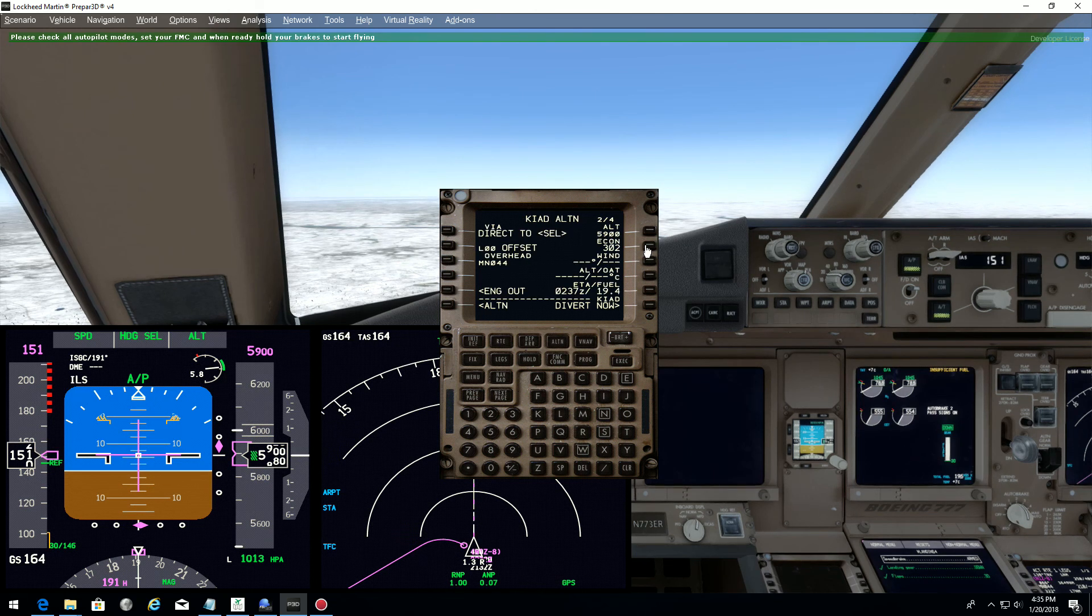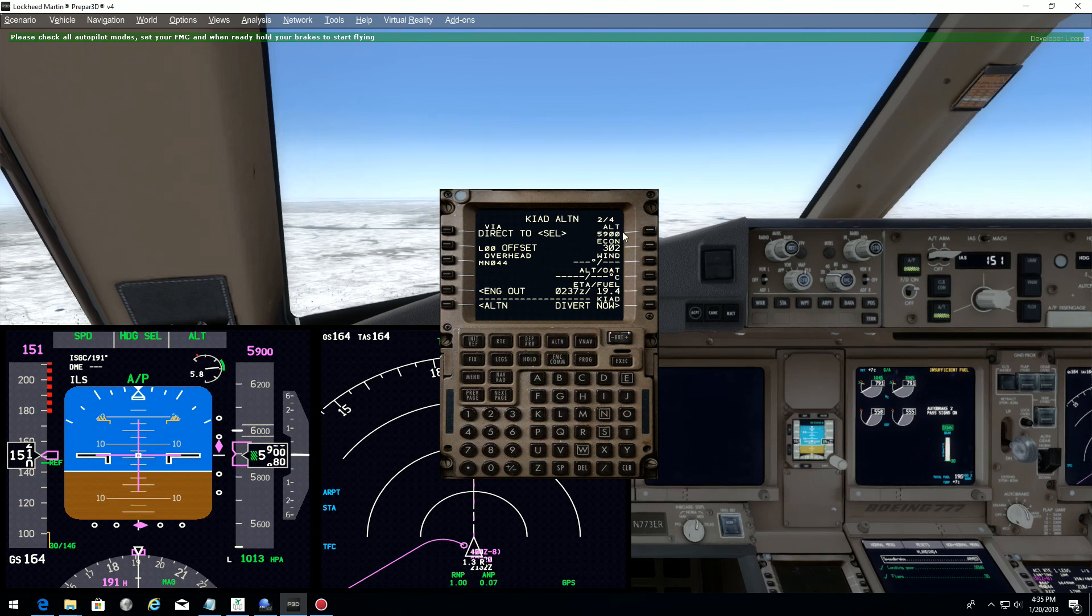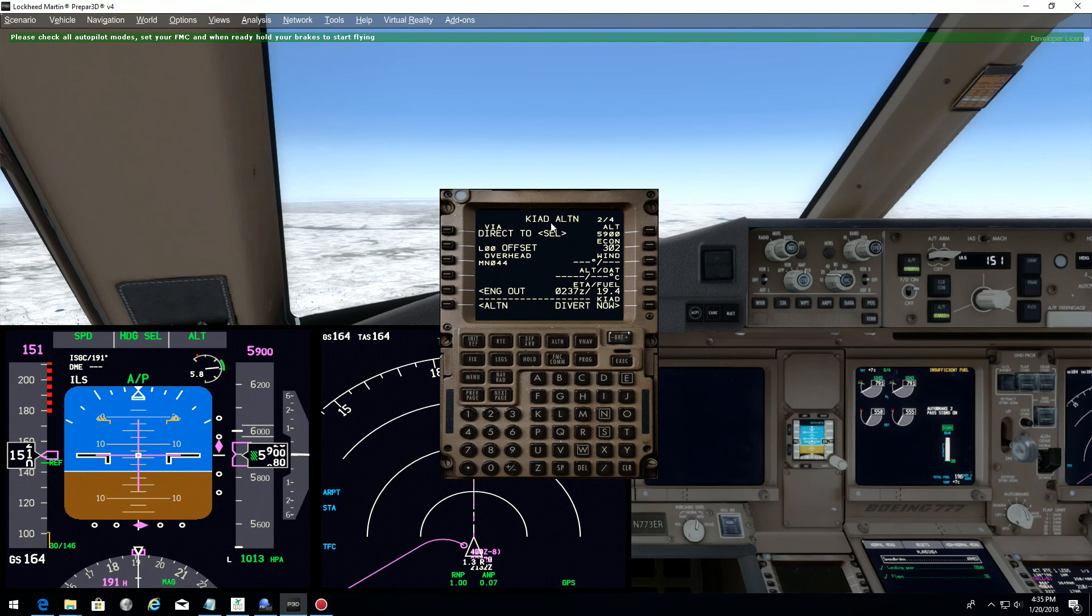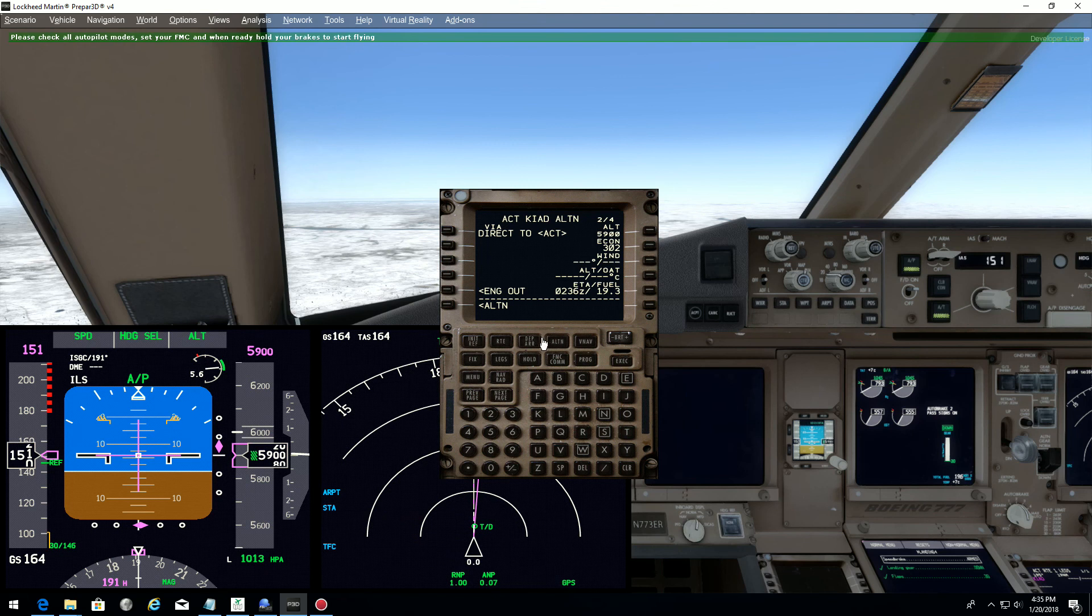So let's divert there. So I just press here, and now direct to, and we want to divert to Kilo India Alpha Delta. So divert now, and execute.